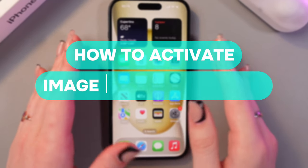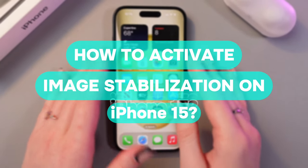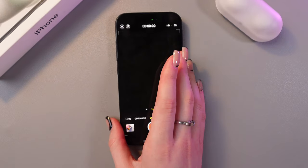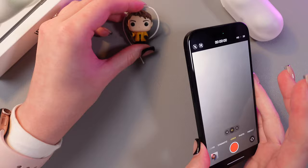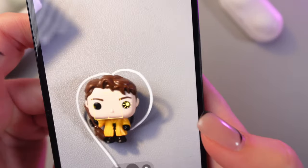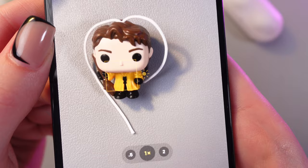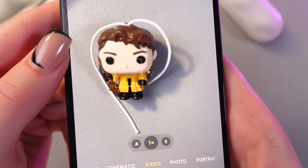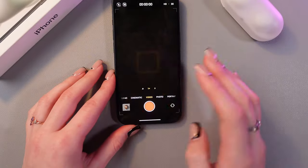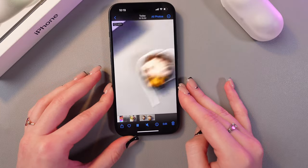Hi there, let me show you how to activate image stabilization on your iPhone 15. Let's get started. Firstly, we just need to open the camera and then go into video mode. I'll take a toy from a Kinder toy and take a video of it, so this video will be without stabilization for now.